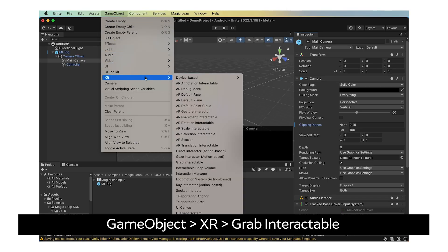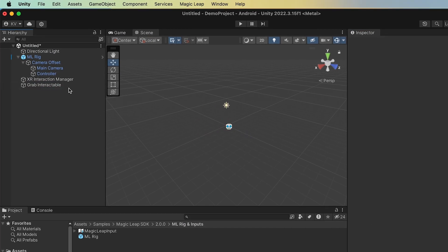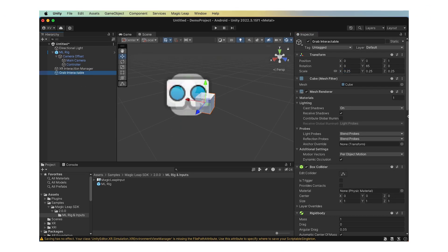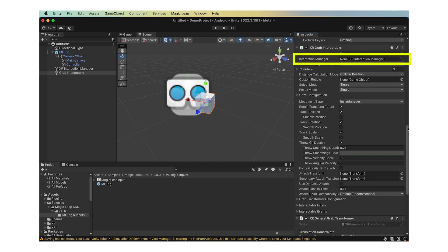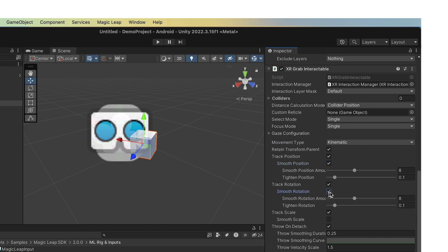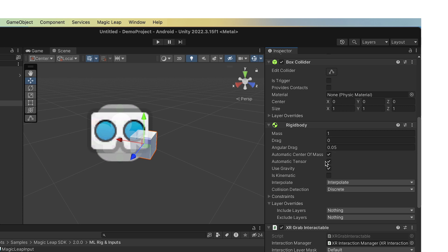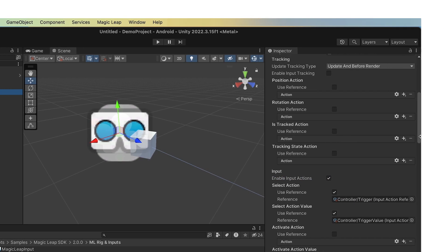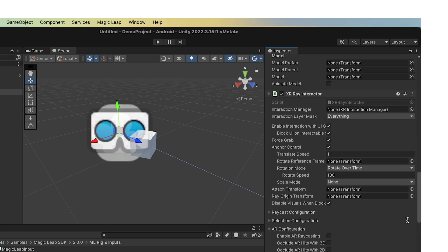Go to Game Object, XR, Grab Interactable. Select the Grab Interactable cube and put it in position to 1 on the z-axis. Rotate it 65 degrees on the y-axis. Scale it down to 0.25 on all axes. In the Inspector, find the XR Grab Interactable script attached to the object. Select the XR Interaction Manager that was created with the Grab Interactable from the scene hierarchy and drop it into the Interaction Manager field at the top of the script. Change the movement type to Kinematic and enable Smooth Position and Smooth Rotation. Find the Rigid Body script attached to the object and check Is Kinematic. In the scene hierarchy, select the controller child of the mlreg. In the Inspector, find the XR Ray Interactors script and uncheck Force Grab.